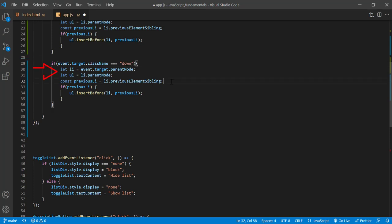So I still need the list item and its parent, so I'll keep these two lines. But to move the target list item down, I need the next sibling, not the previous one.